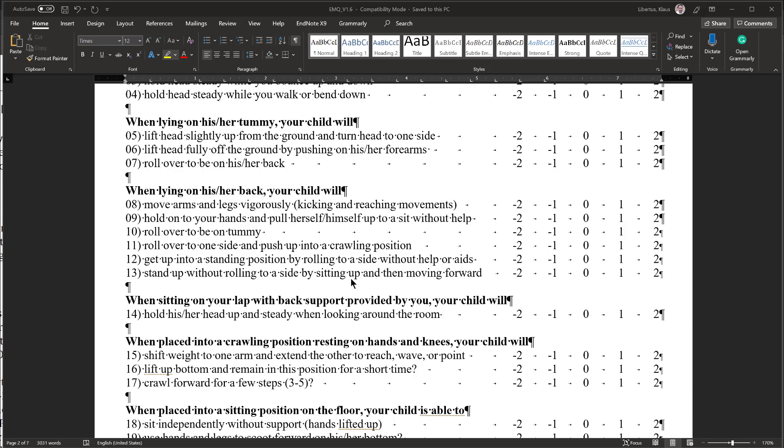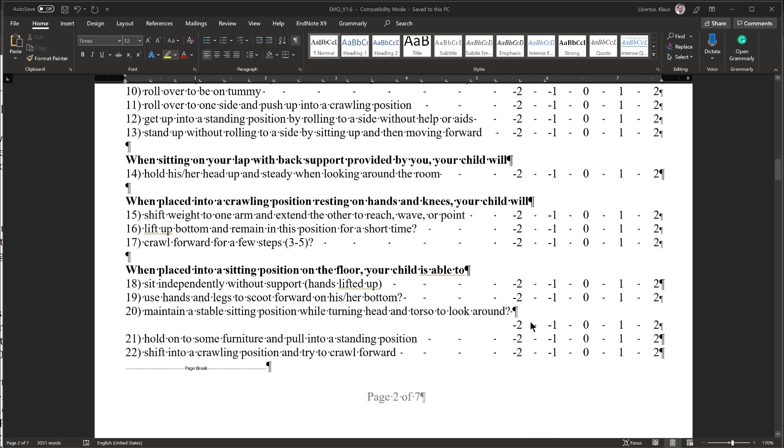Similarly, if you encounter an item that is a situation that you have not provided to your child, most likely you have not provided your child with that situation because it is developmentally not appropriate, so your child is probably not engaging in this behavior yet. Once you notice that you are circling minus 2s more often, you likely have reached your child's level of ability, and all items moving forward are more likely to be rated minus 2 than plus 2. So keep an eye on how you respond to decide whether you need to keep reading each question carefully at that point.